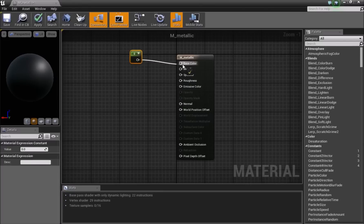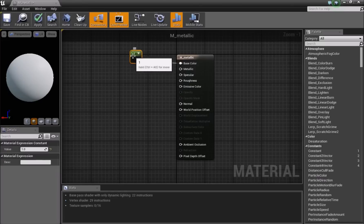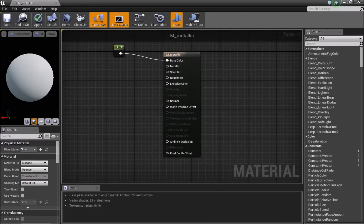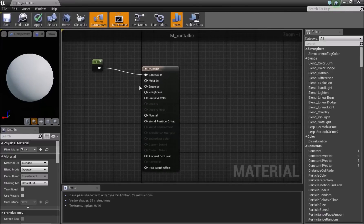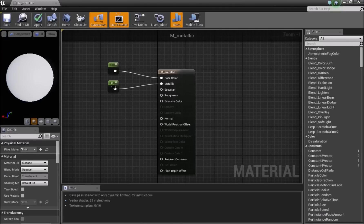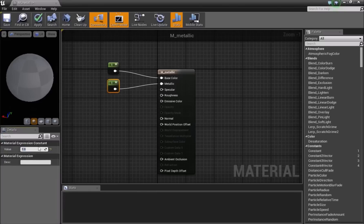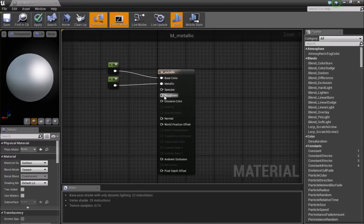Connect the Vector1 to Base Color. A value of 0 represents black and a value of 1 represents white. Change the value to 1. Since we're making a metallic material, we also have a Metallic input. Press 1 again, add a new Vector1, and connect it to Metallic. Here, 0 means not metallic and 1 means fully metallic. Turning that value to 1 makes it look more metallic, but it's still not very reflective — that's because we need to adjust Roughness.